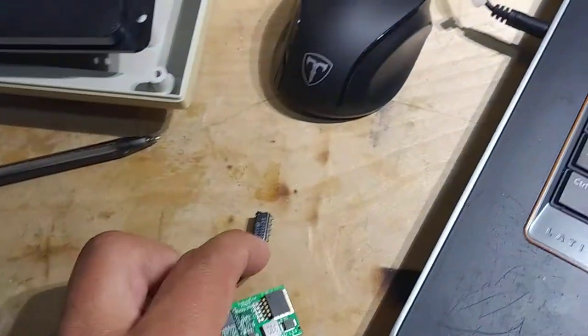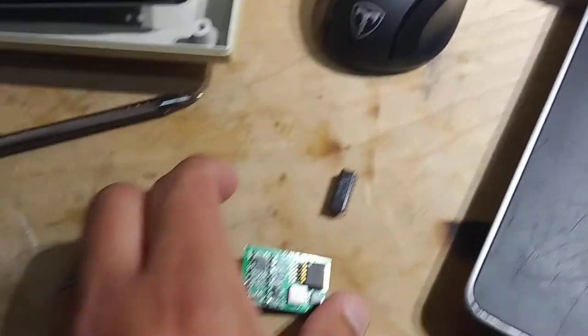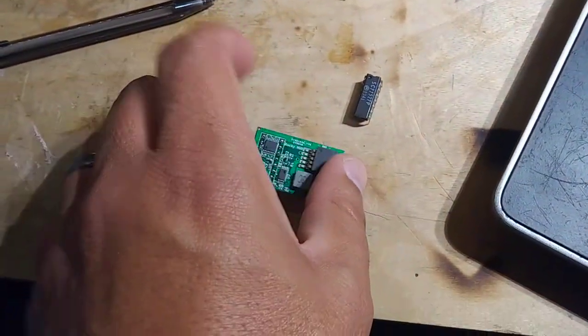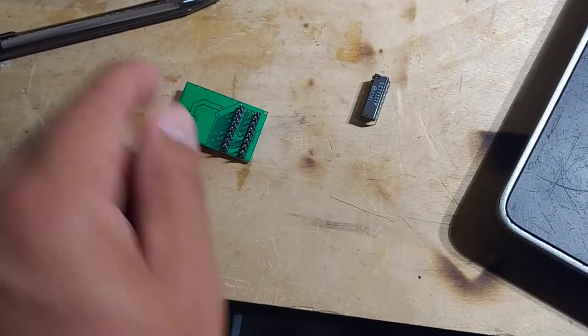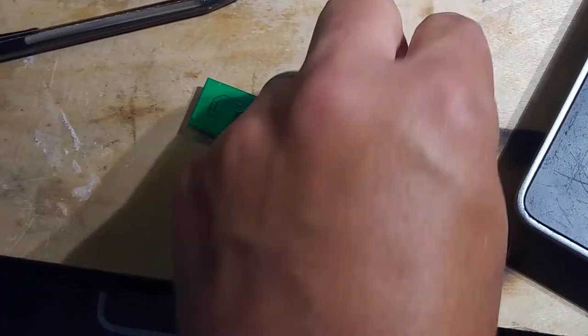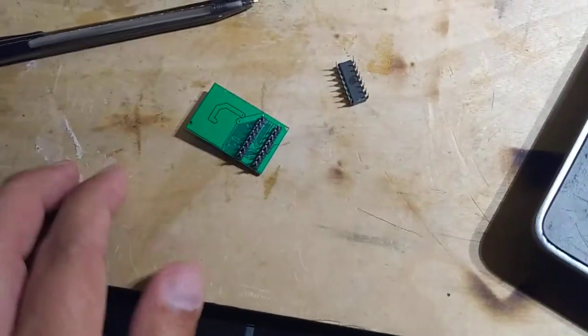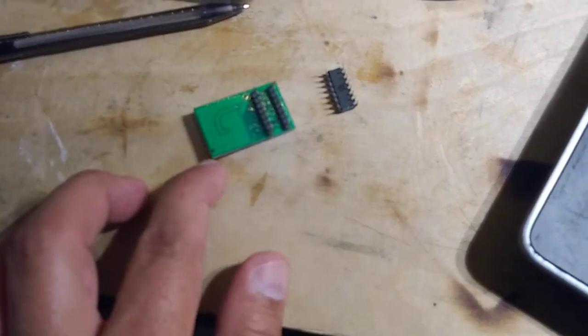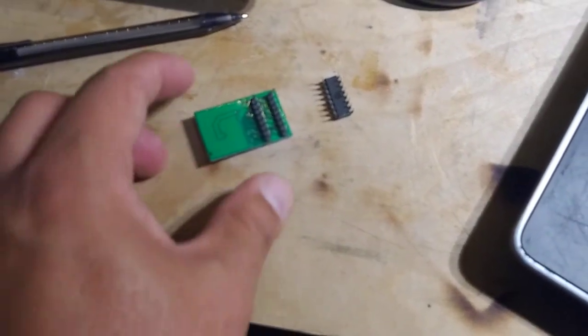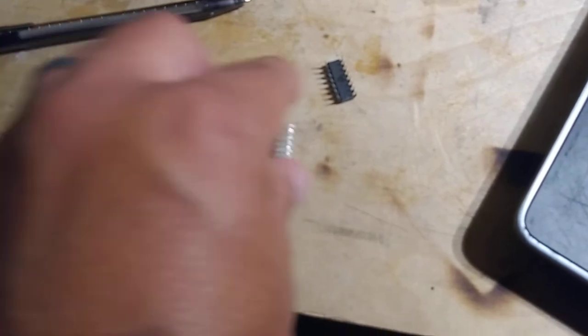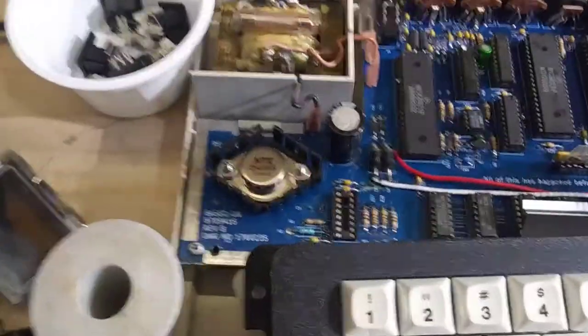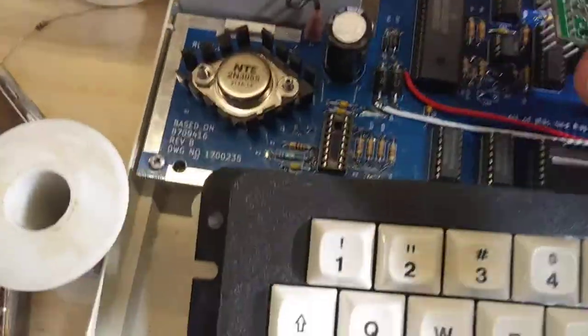So the idea is that it will plug into the socket where the salt chip goes. And so it goes right in there.